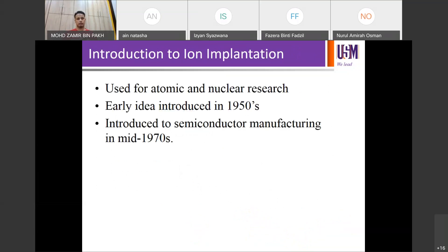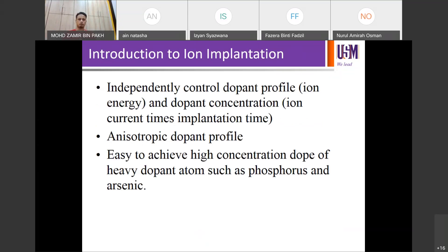Ion implantation is another method used to dope your silicon device. It was used for atomic and nuclear research, introduced since the 1950s, and adopted by semiconductor manufacturing in the 1970s. It can independently control the dopant profile by ion energy, beam current, and other parameters, as well as the dopant concentration.